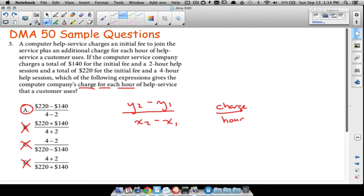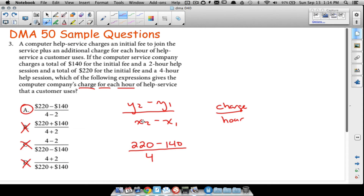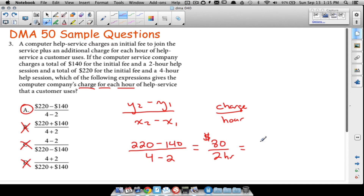The correct expression is (220 − 140) over (4 − 2). Notice that if I use the price of $220 on top, I need to use the corresponding time of 4 hours on the bottom — make sure these pairs line up. So 220 minus 140 is 80, and 4 minus 2 is 2, giving us 80 divided by 2, which is $40 per hour of service. That's not explicitly asked in this problem, but that's what they're charging per hour.